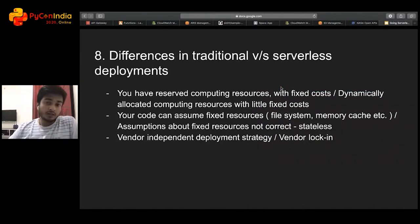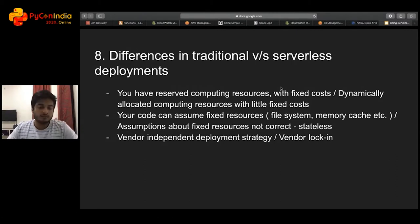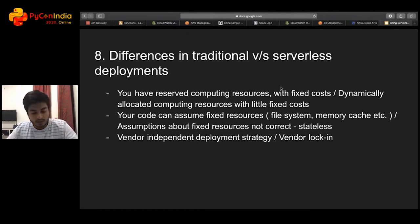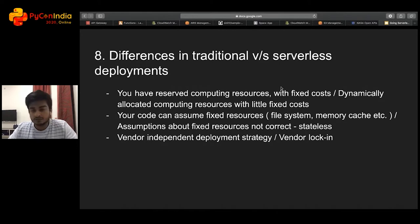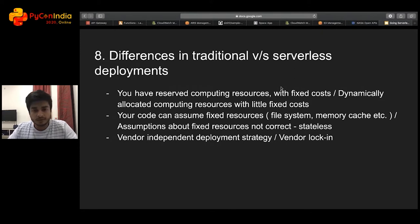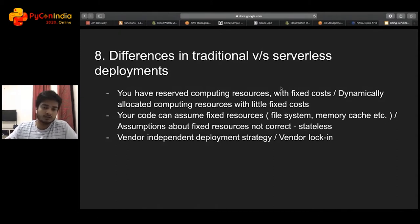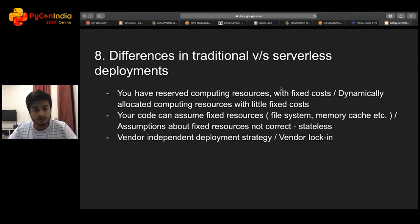What are the differences in a traditional versus serverless deployment? First, you do not have fixed compute resources. Since you don't have fixed compute resources, your code must ensure it does not rely on them. For example, memory caching — a lot of us use memory cache in our web services because in a traditional deployment, the service continuously runs. But in a serverless environment, the application has the potential to completely downscale, and in that case you will lose the memory cache.